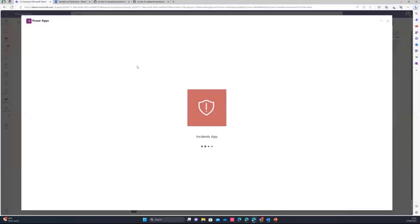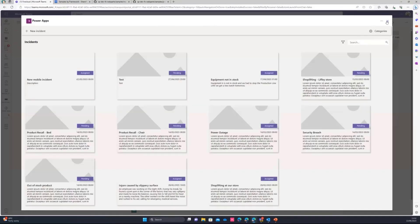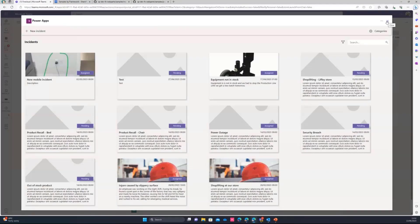But if I use the same approach but using stage view, the app opens and the user doesn't even have to install the application. So I don't need to chase the Teams admin to go there and use an application policy to install that for every user. It just works.